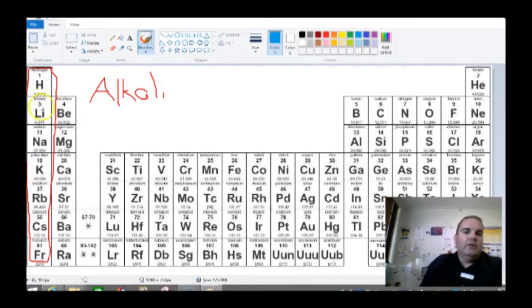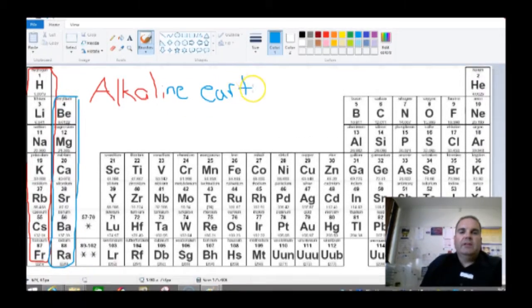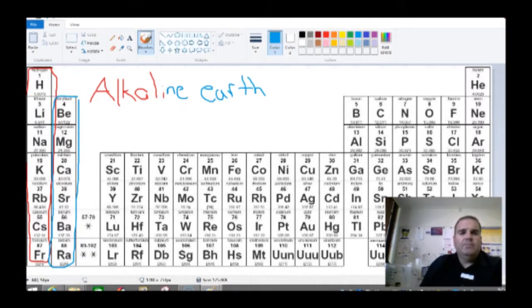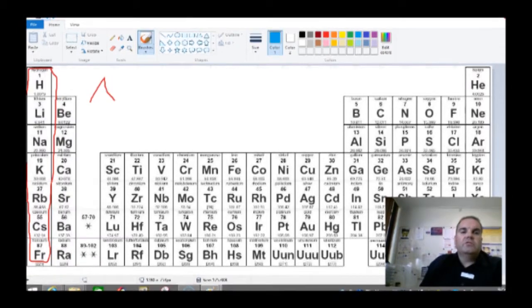Group 2 are called the alkaline earth metals. Same sort of thing — they give us basic solutions when they dissolve in water. They're also commonly found combined with other elements in the Earth. If we look in the middle, we've talked about the transition metals — that's this group all through here.